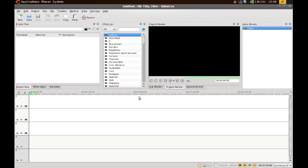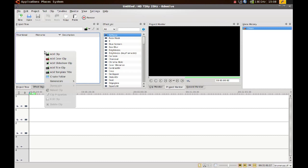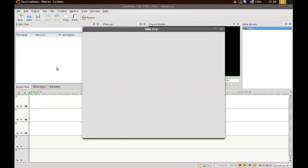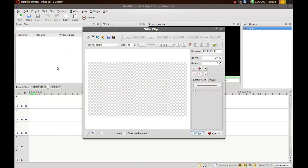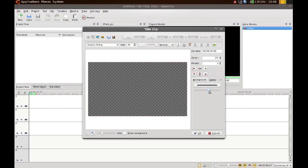First thing I do is create a title, so I just right-click here and go to add title clip. In this window what I usually do is make the background completely transparent by using this slider.